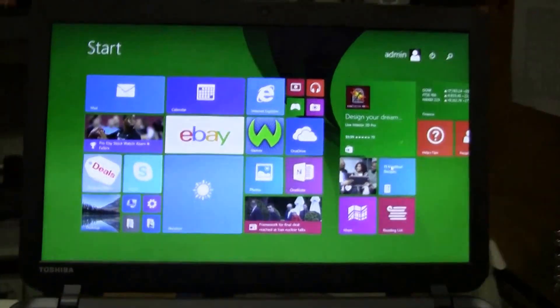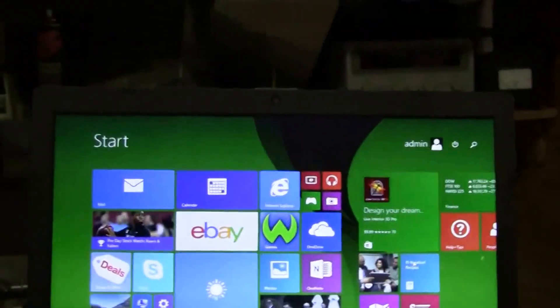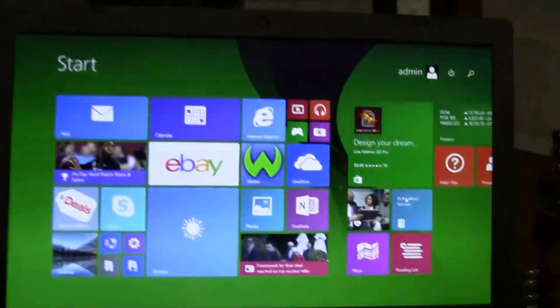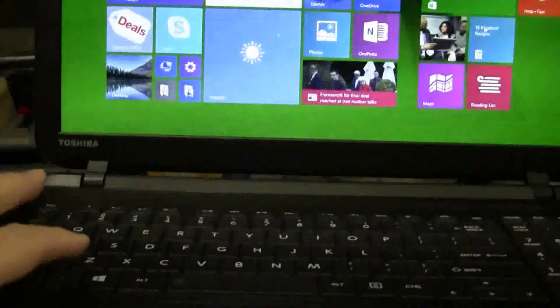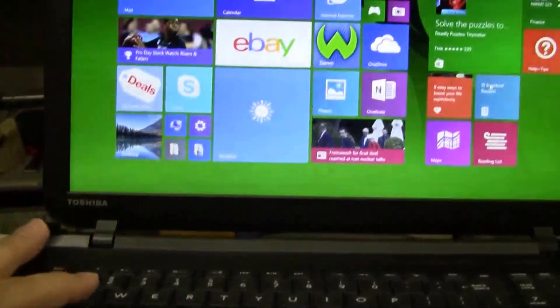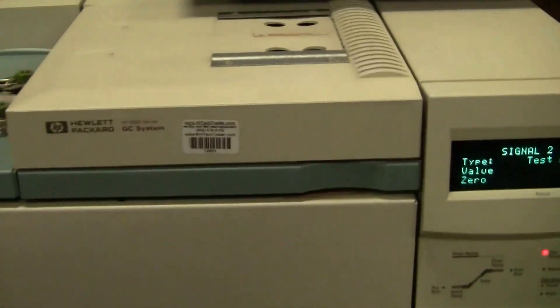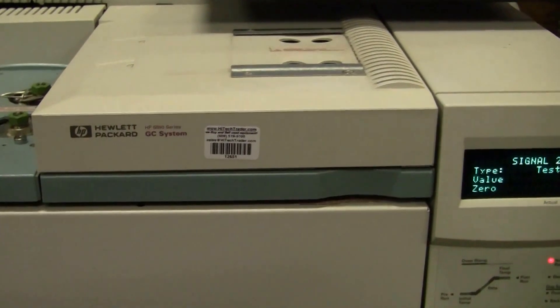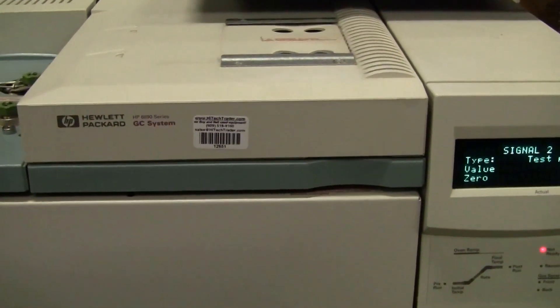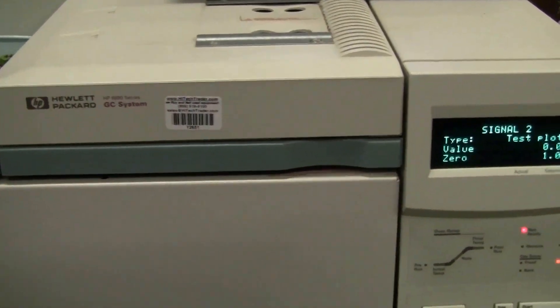Hi, this is Michael from HitechTrader. Today we're looking at a Windows 8 computer and we're running a 6890 Hewlett Packard Agilent 6890GC system.